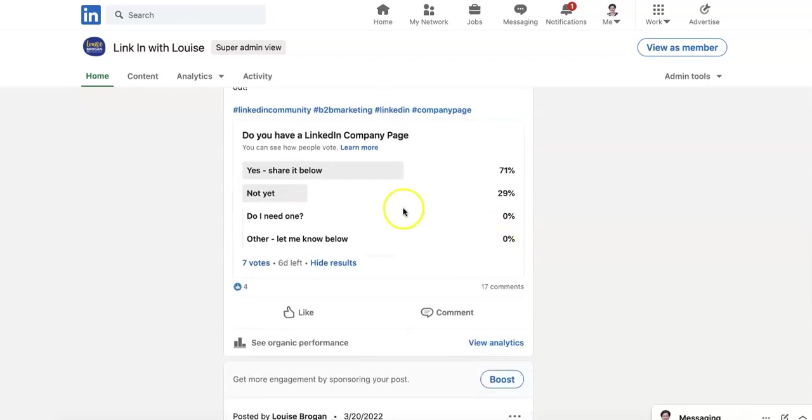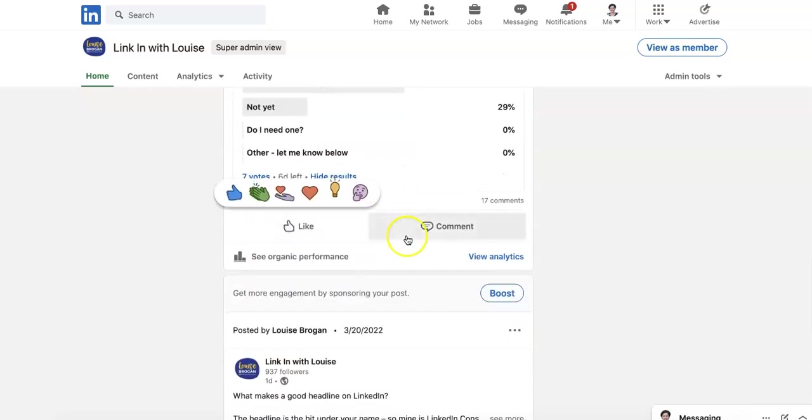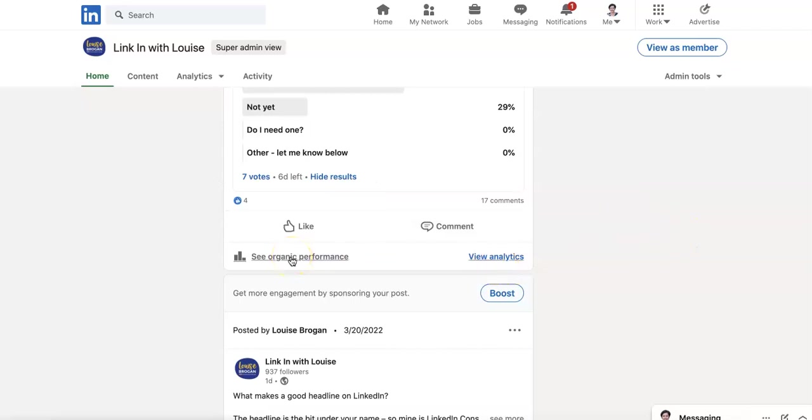So do you have a LinkedIn company page? Yes. Share it below. Not yet. Do you need one? Other? Let me know below. So what we're interested in here is the organic performance view analytics. So let's click on this.